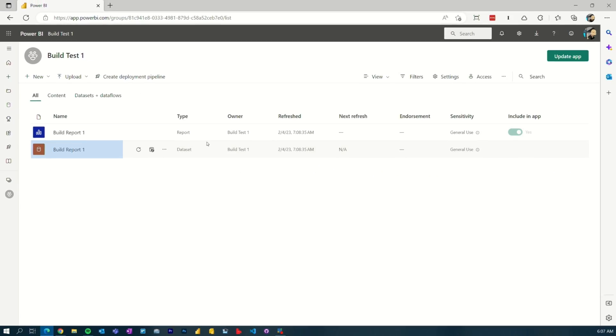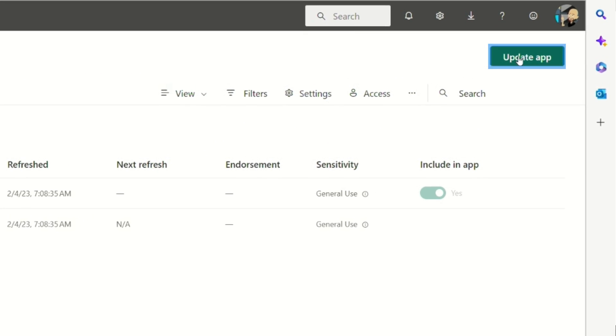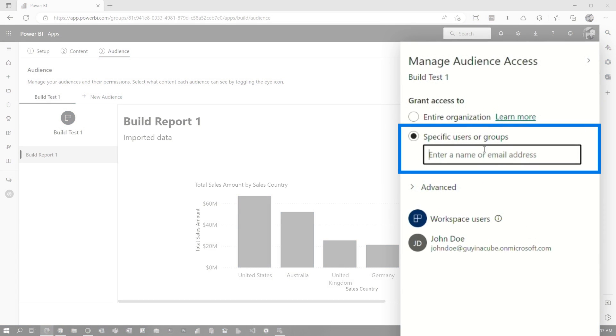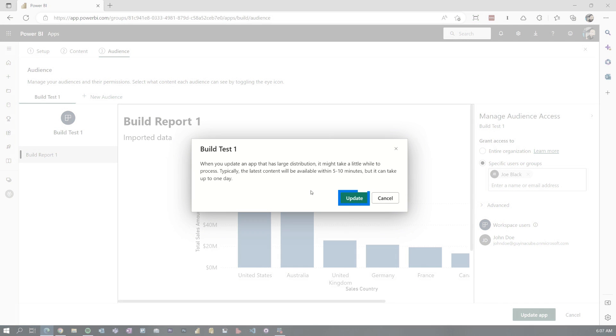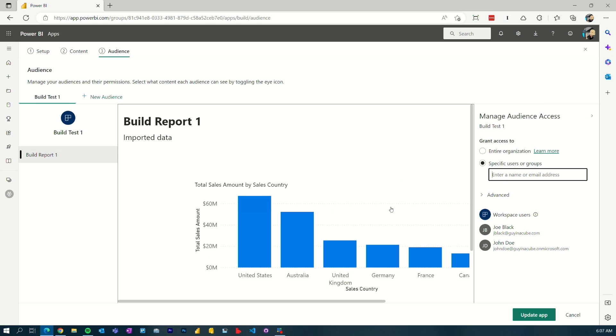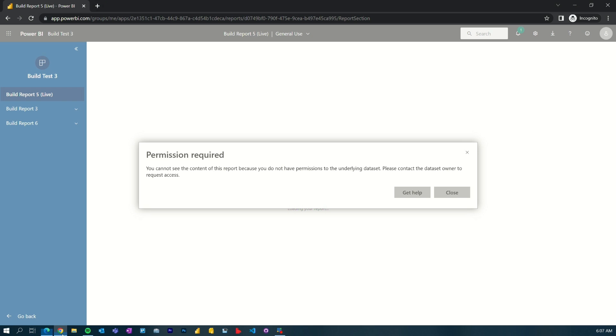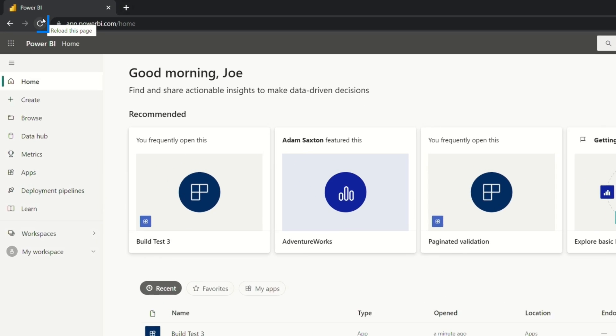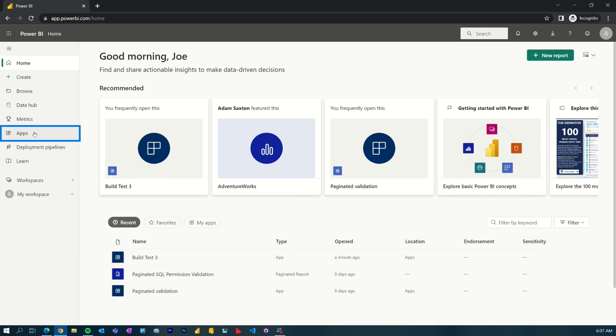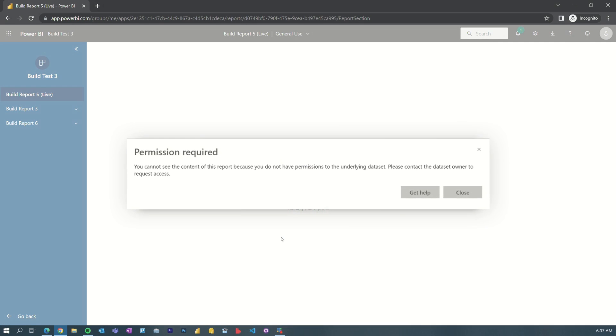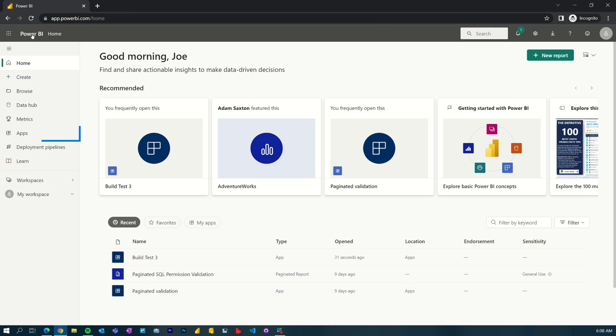Here's what Adam did. We go back to the original workspace — Build Test One is where the dataset lives, the one that other report is built on. I'm going to update the app and give Joe Black access. It says five to ten minutes but it's actually pretty quick. We go back to Joe, refresh for good measure, go back into apps, go back to Build Test Three — and nothing. You're thinking: I gave them permissions to the app, so they should have permission to the underlying dataset. That's not actually how it works.